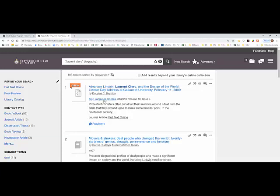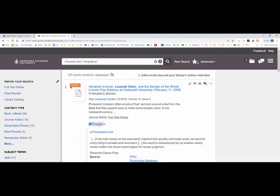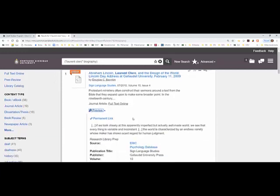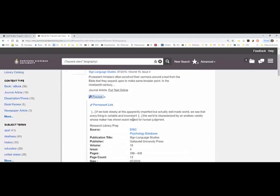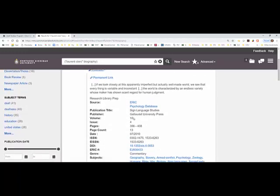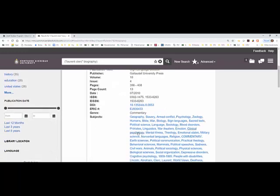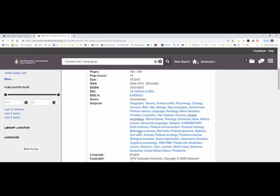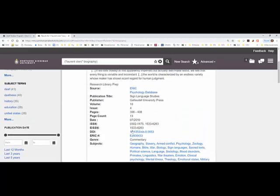It tells you the name of the journal, the date, the volume number, the issue number. You can click on a preview to get either an abstract or a summary about what the article is discussing, along with the full pagination and also subject headings that are being discussed. And so it picked up biography from that.